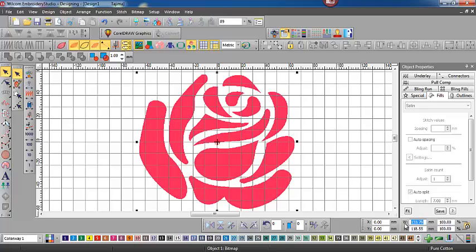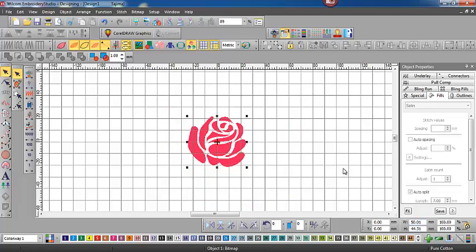We can actually select either one of the measurements and change it, and I'll change proportionally, hit enter, and that's resized the rose.